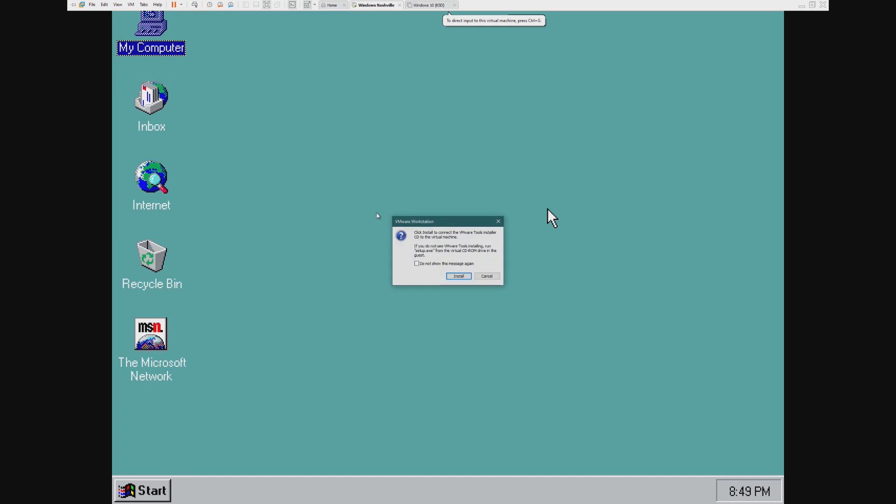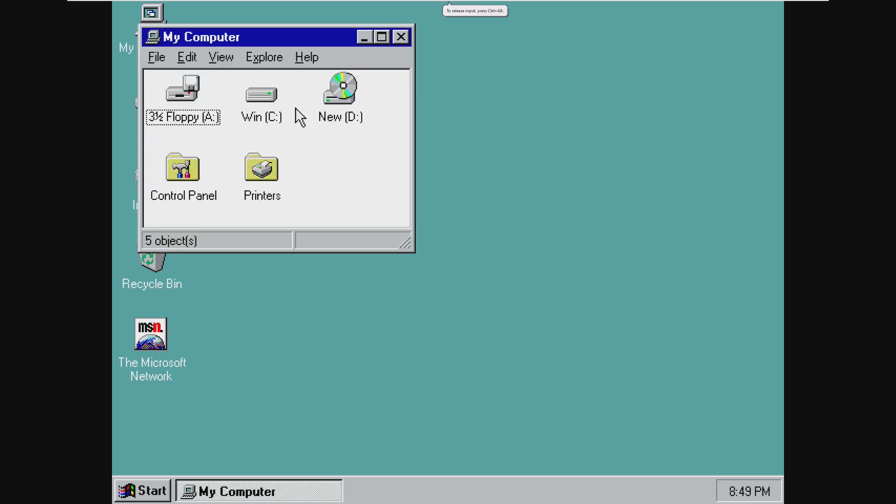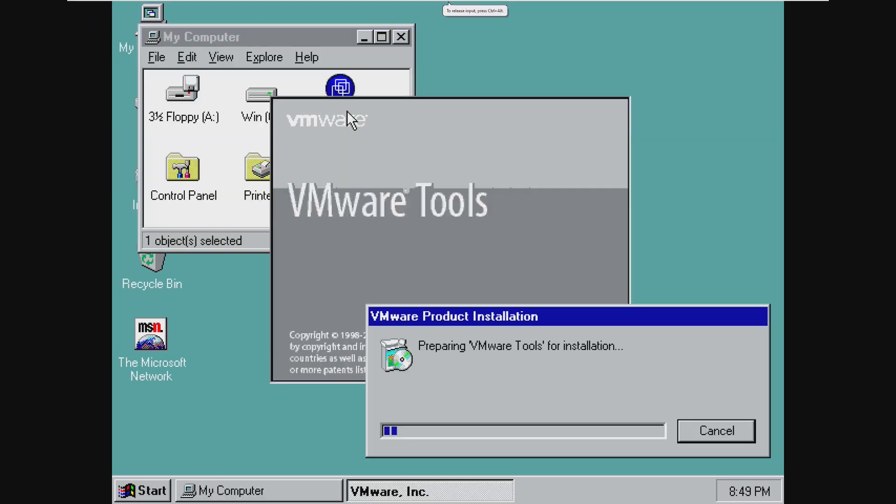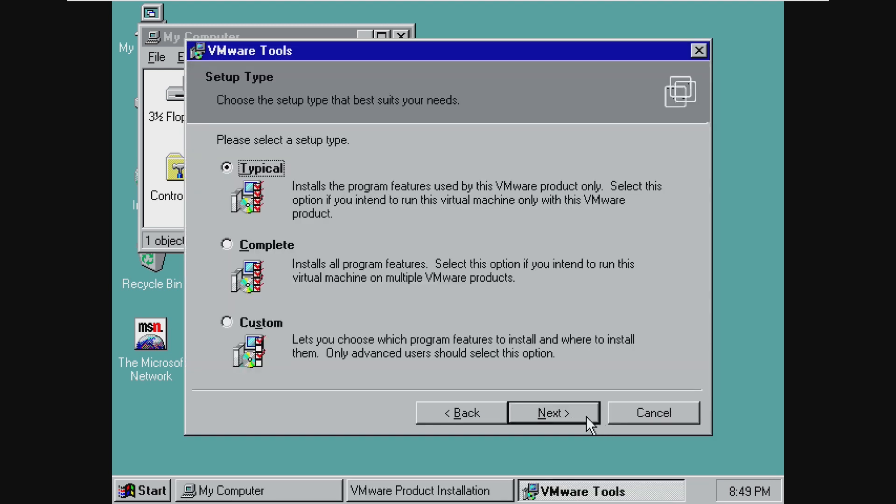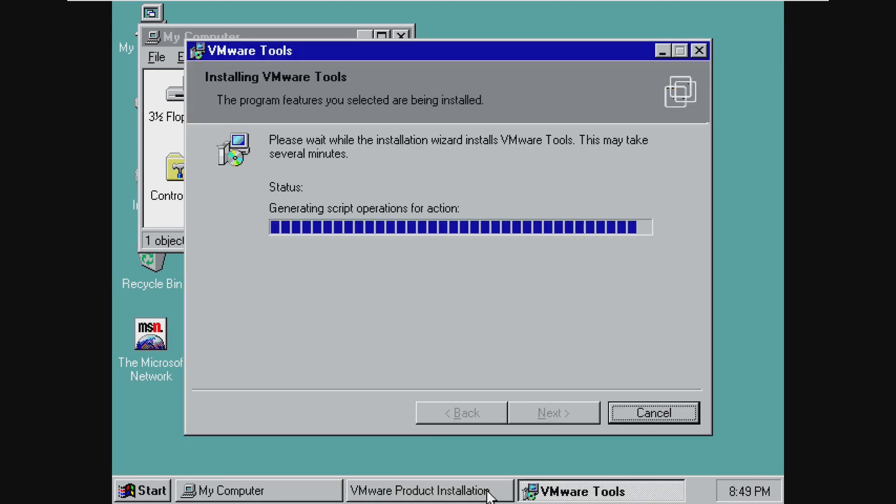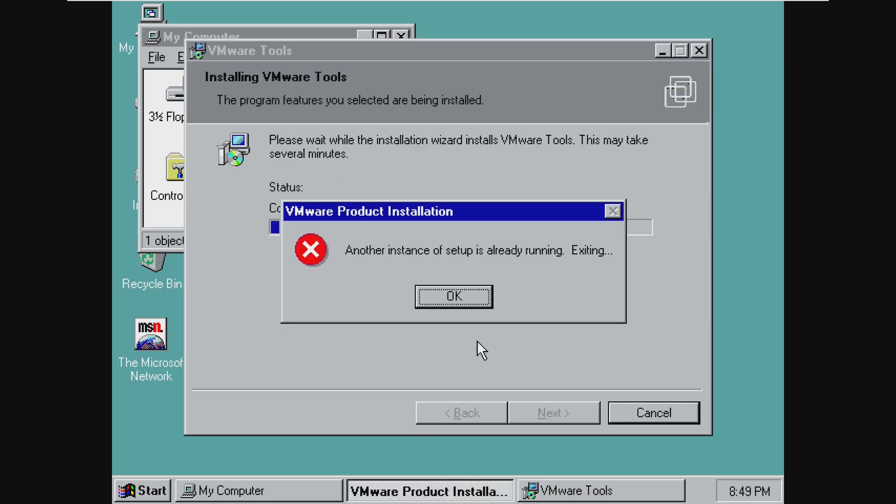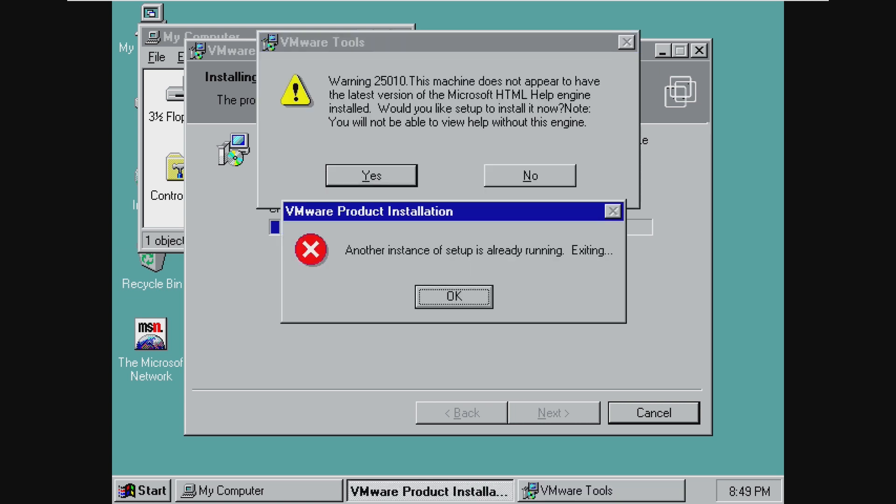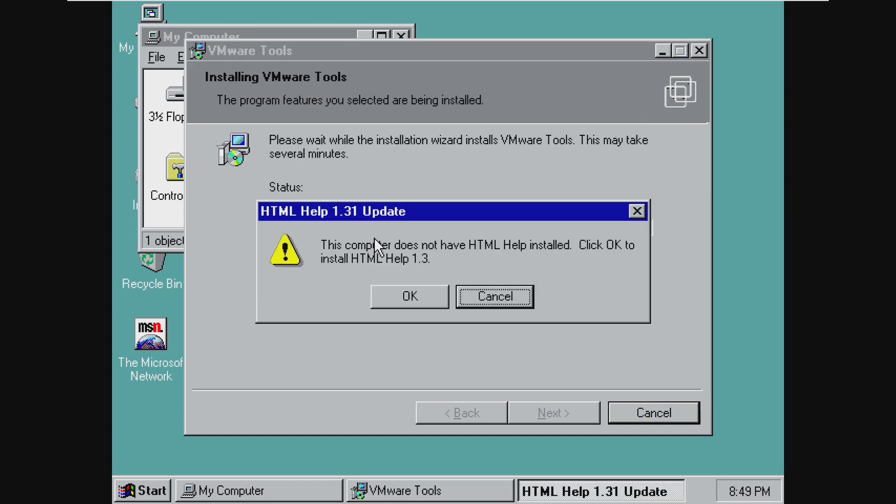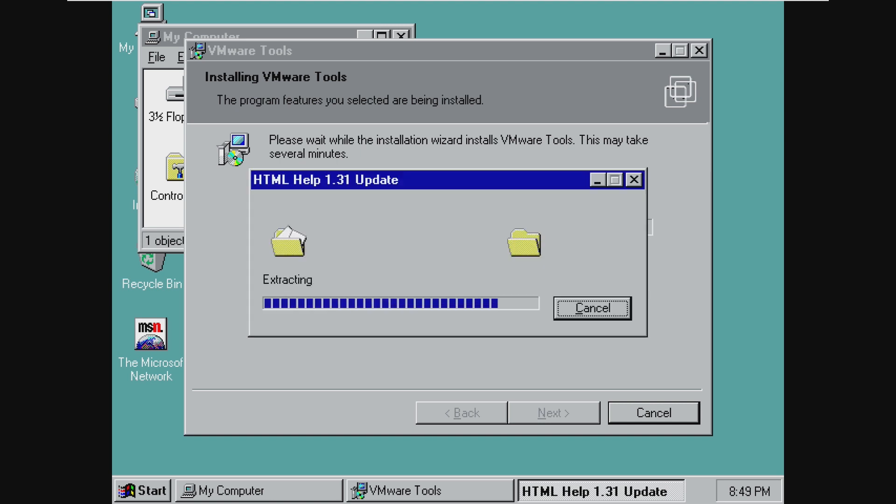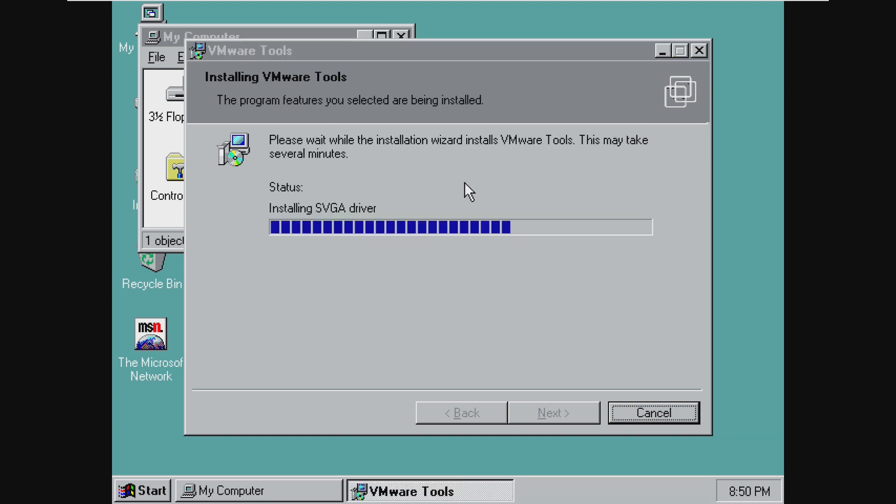Just for fun, we can go ahead and then try to install VMware Tools, although I mean, it's so similar to Windows 95 it might just run. Usually at this point there would be an error message, but I think it's going to run. All right, so we can go ahead and just go through typical VMware Tools installation. Setup was already running and we are getting errors already, 2510. Let's go ahead and install the latest HTML help engine, and the HTML help. And that should be all we need to do.